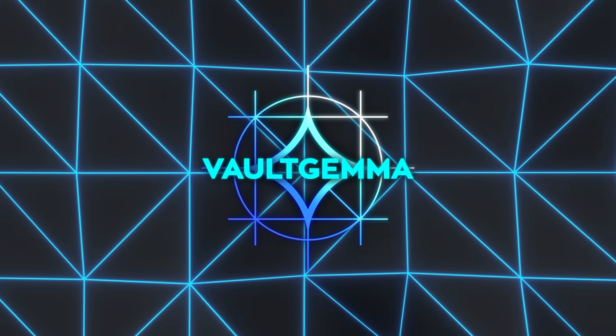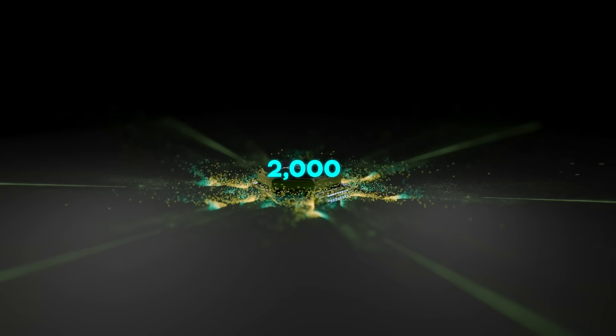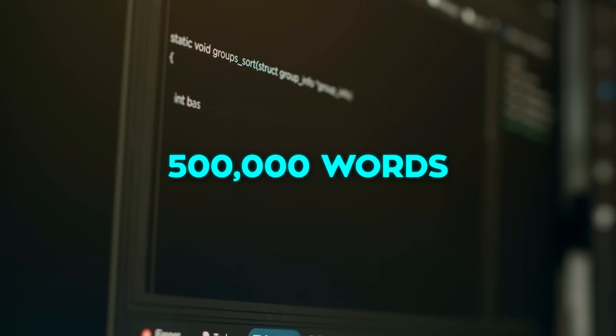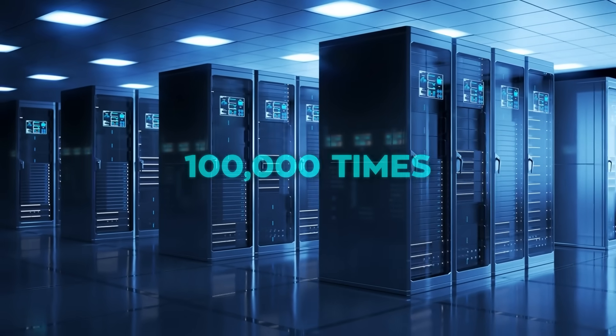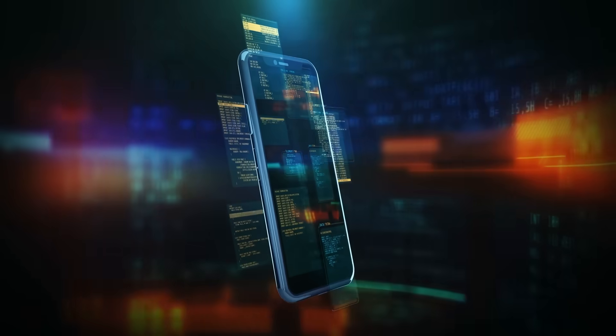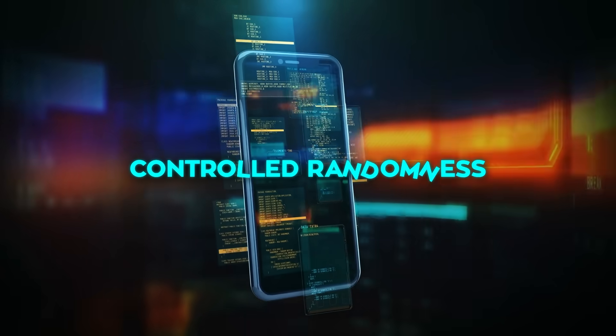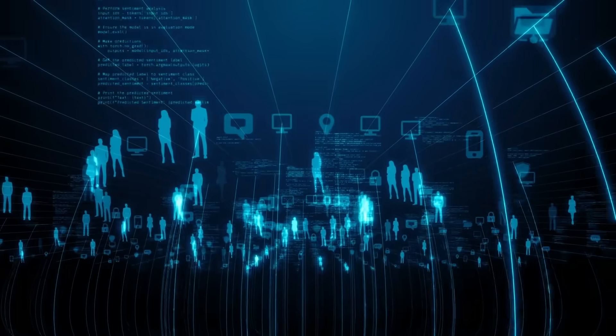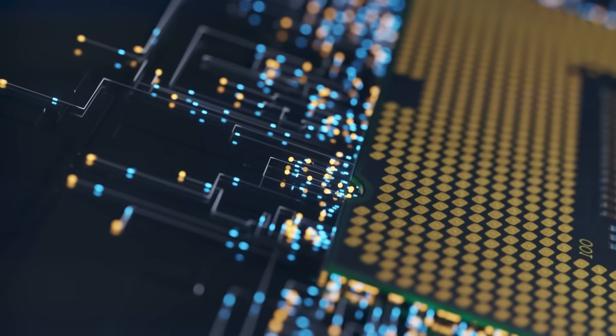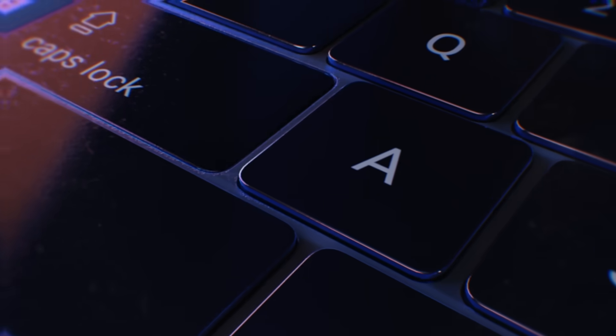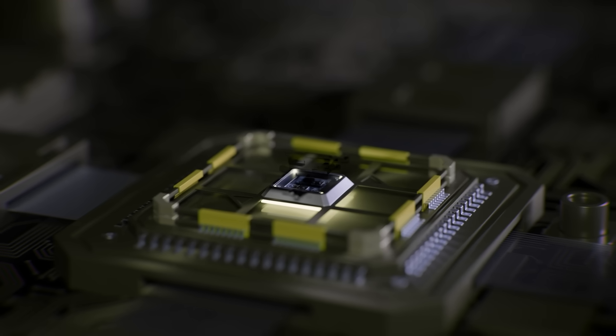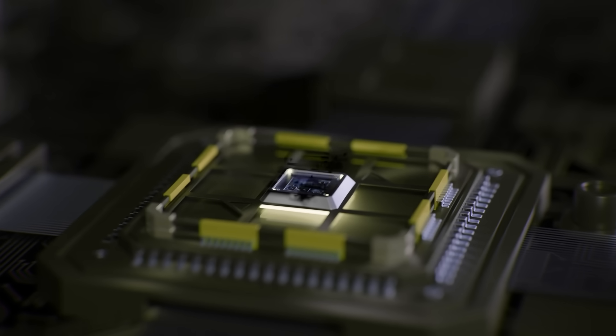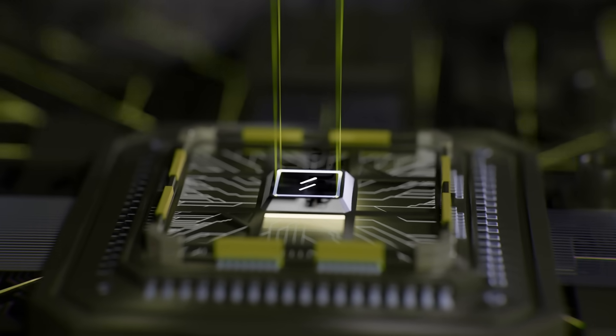Training it was a huge job. Google used over 2,000 of their most advanced AI chips all working together. Each training step processed more than half a million words at once, and this cycle was repeated 100,000 times. To keep the model private, they added controlled randomness to every learning step. That randomness blurs out the personal details while still letting the system pick up on the bigger patterns in the data. On top of that, the engineers built new shortcuts so the chips could handle multiple tasks in parallel, which sped up the entire process.